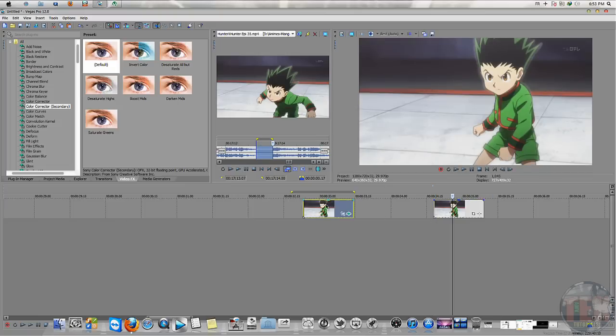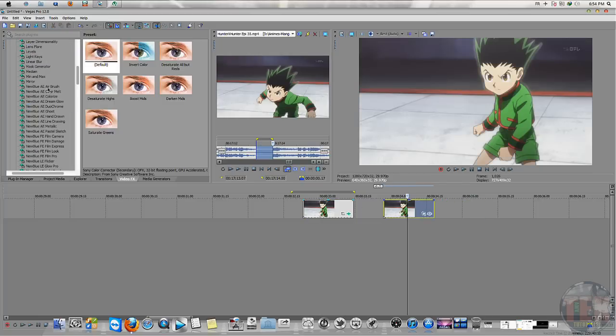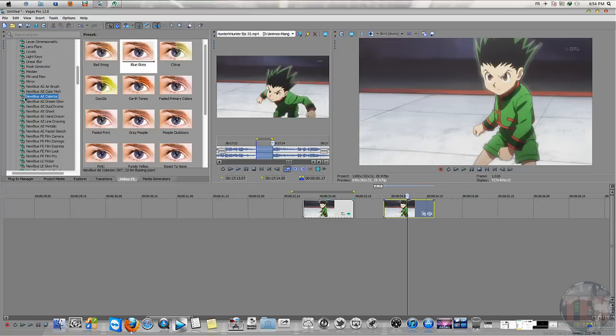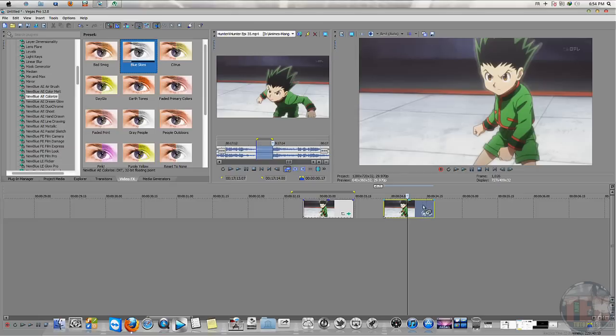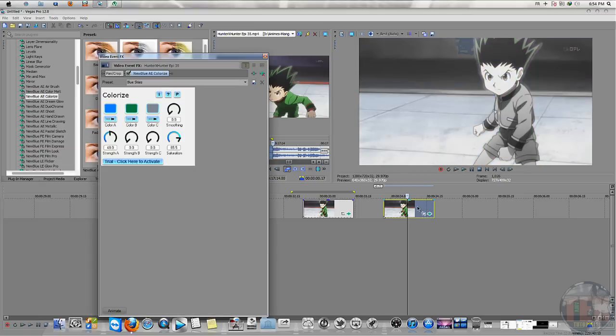I will show you the second way to do it. Go to Video FX and go to NewBlue Colorize and bring it to the second scene. Change the blue color into the green color.